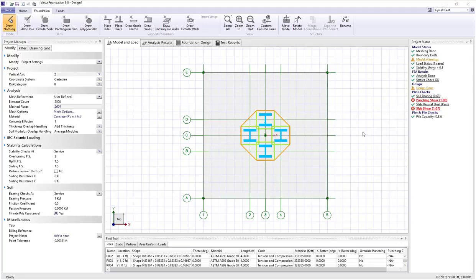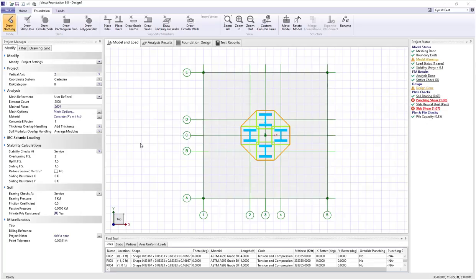In this introductory design video, we're going to talk about bearing pressures, piles, and group punching shear values that are checked in Visual Foundation. In the model view, as we're showing here, we have a square foundation with four closely spaced piles.